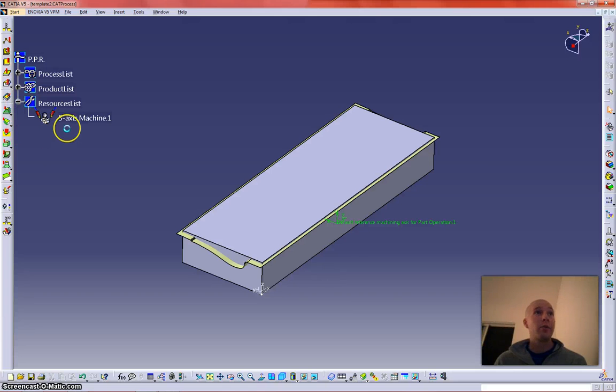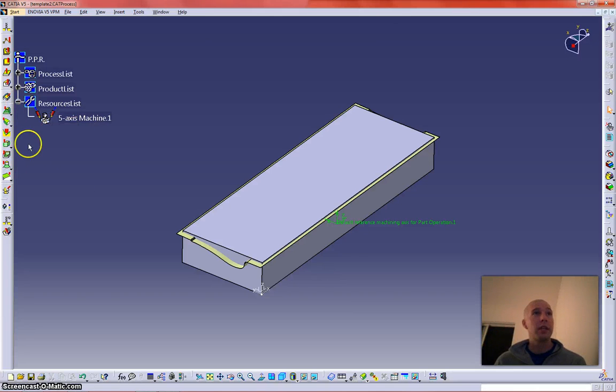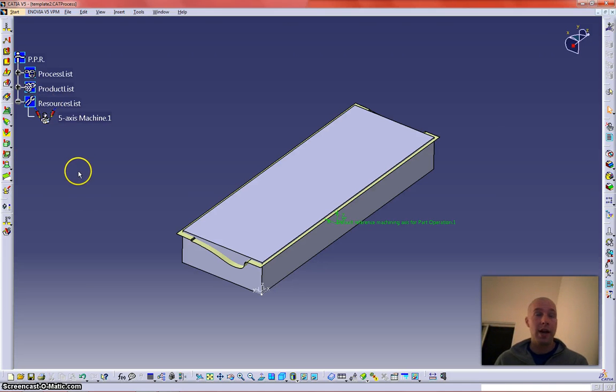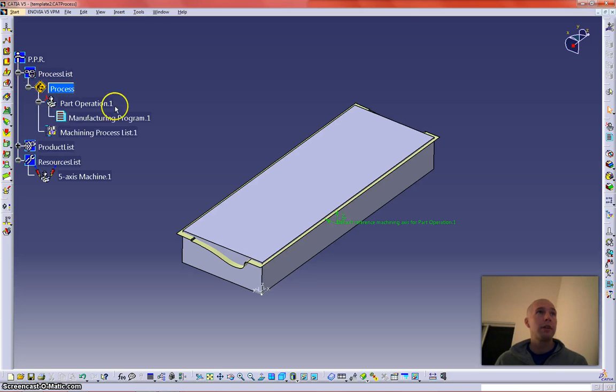Alright, so in this video I am going to show you guys how to make a tool assembly and kind of populate a tools list down here to make your own catalog. And we'll pretty much be done making a template.